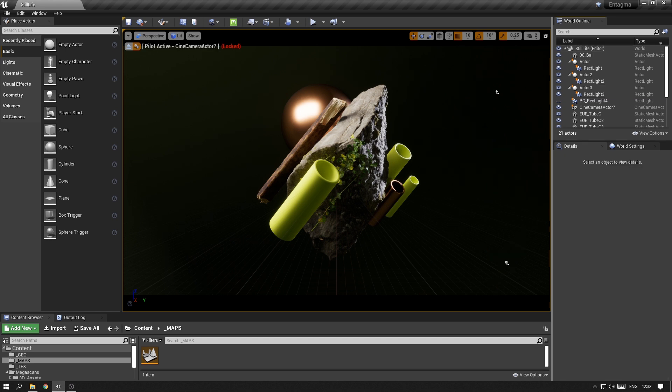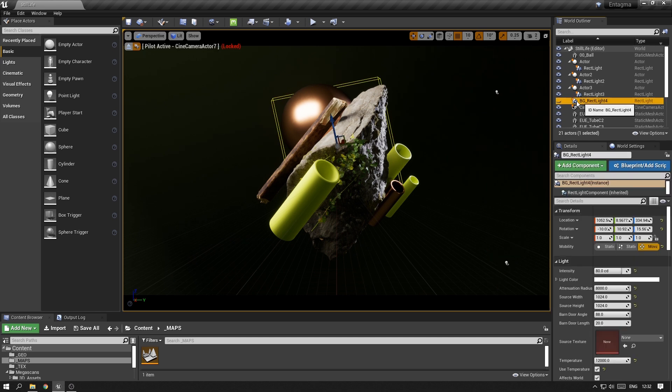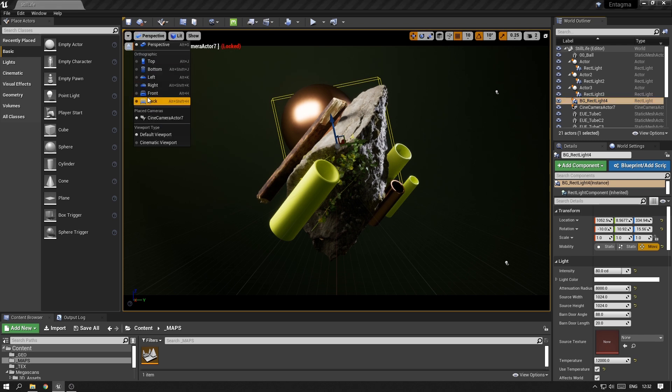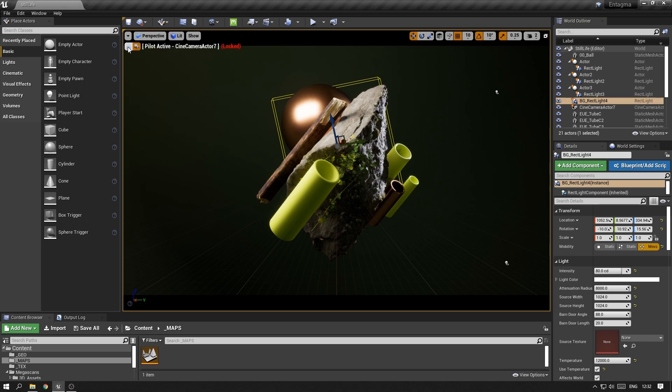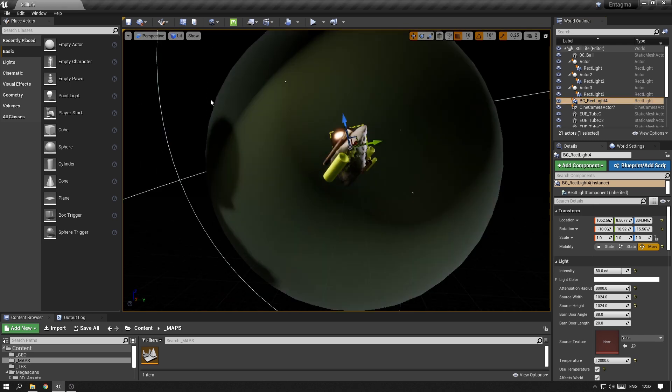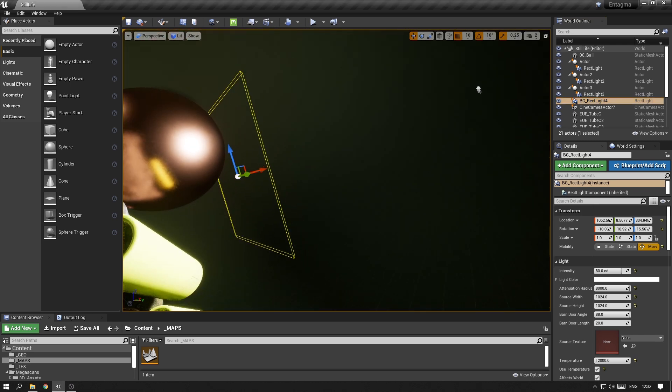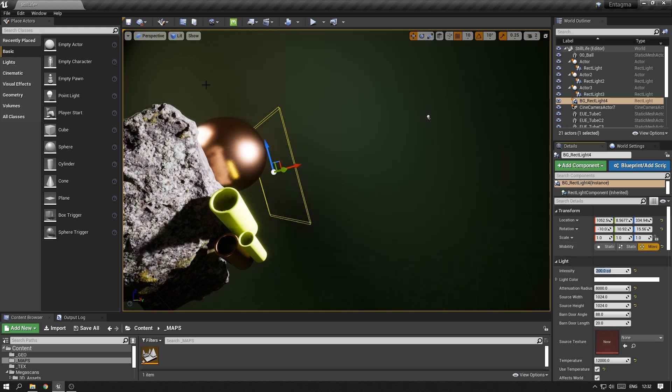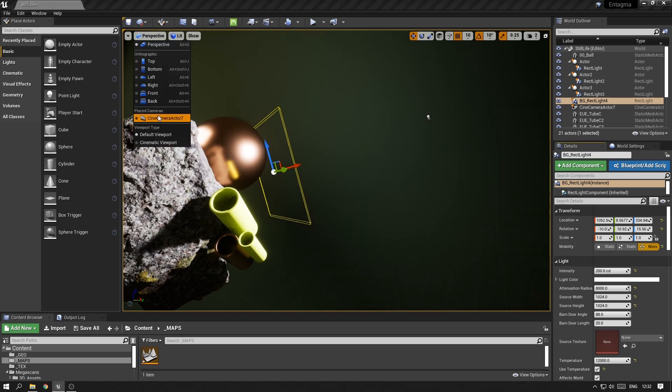I also created an additional light that lives on the back of the scene and doesn't affect the objects in front of it. It basically just throws a light onto the background and therefore gives me more control over the brightness of the background color.